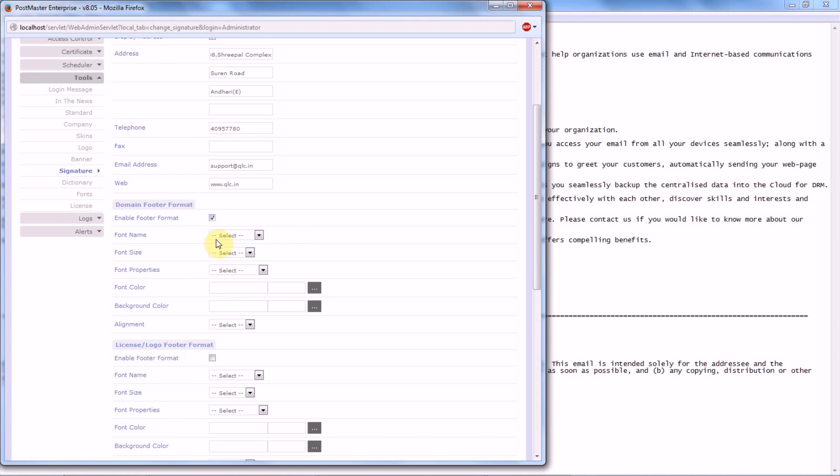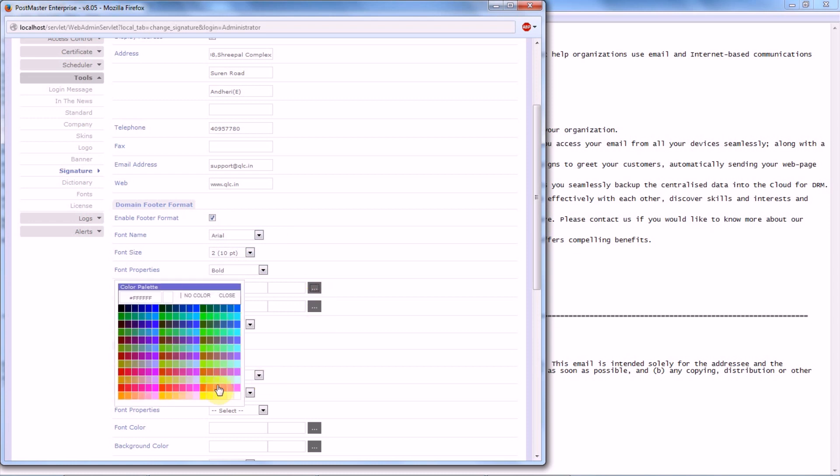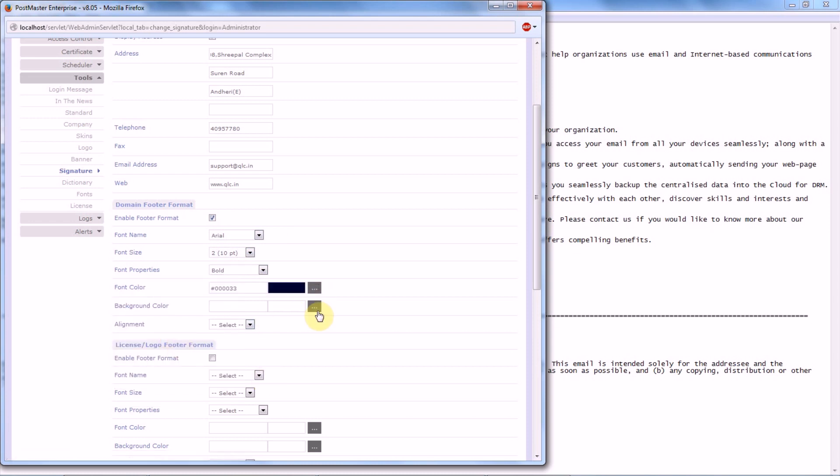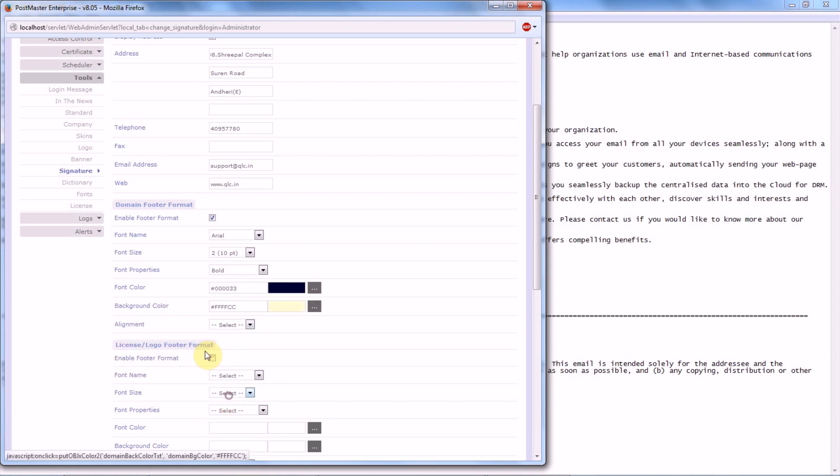Then the font name, followed by font size, properties of your font, the font color, and the background color. Now how do you want your domain footer format to be aligned?